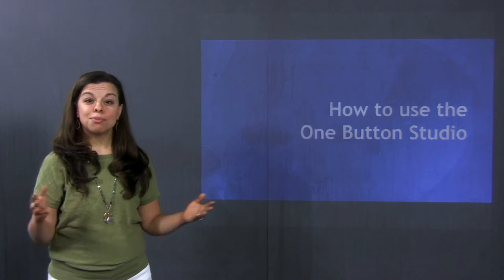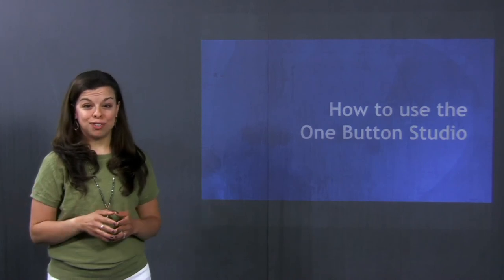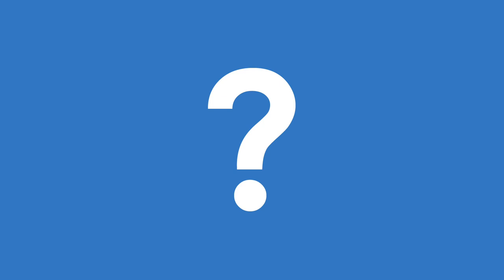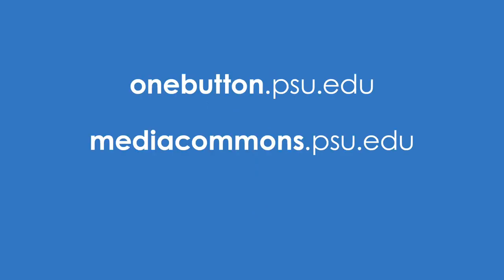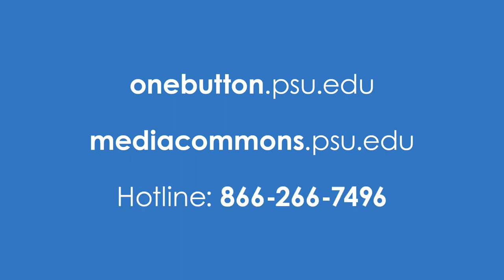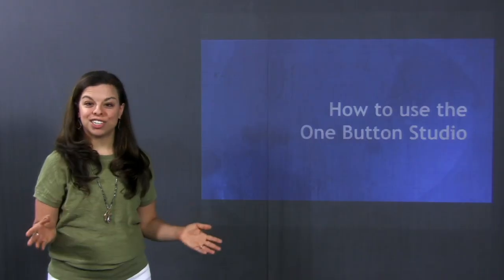That completes this instructional video on the One Button Studio. If you have any questions, please visit the One Button Studio website, the Media Commons website, or contact Media Commons for more information through our hotline. Thank you for watching.